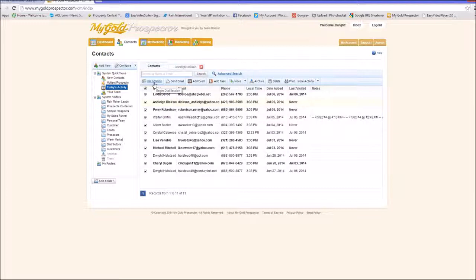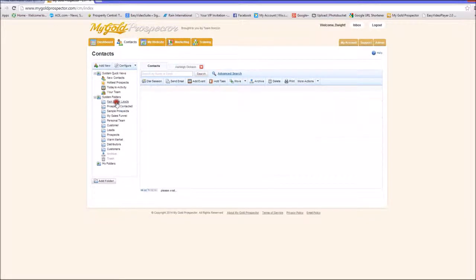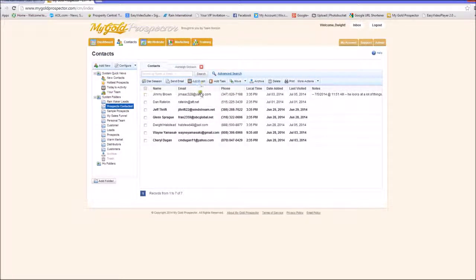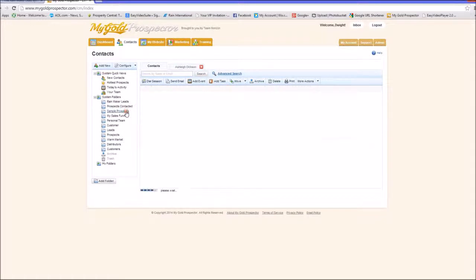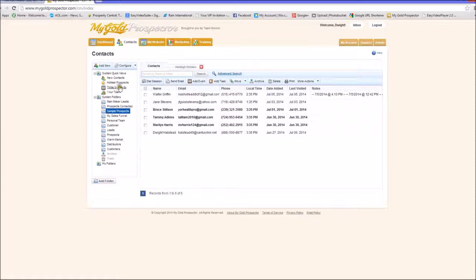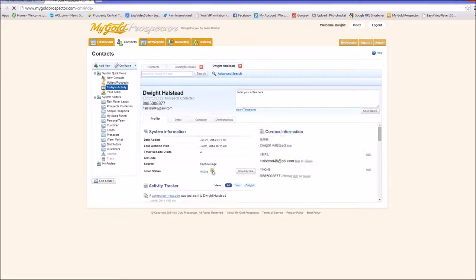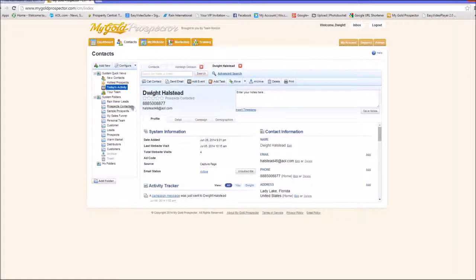After you get some kind of contact with a lead, you move them through the system. For instance, yesterday I called an individual, talked to them, and as soon as I was done I moved them directly into my prospects-contacted file. Then after they ordered a sample program from me, I moved them from prospects-contacted into my sample file. Let me show you how simple this is — I make a phone call, make contact, and move them to prospects-contacted.